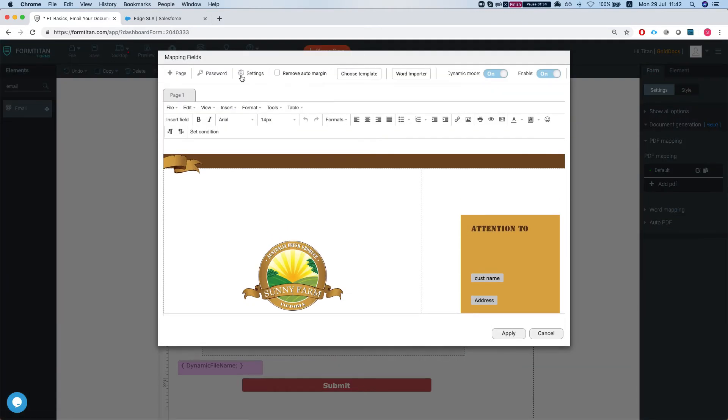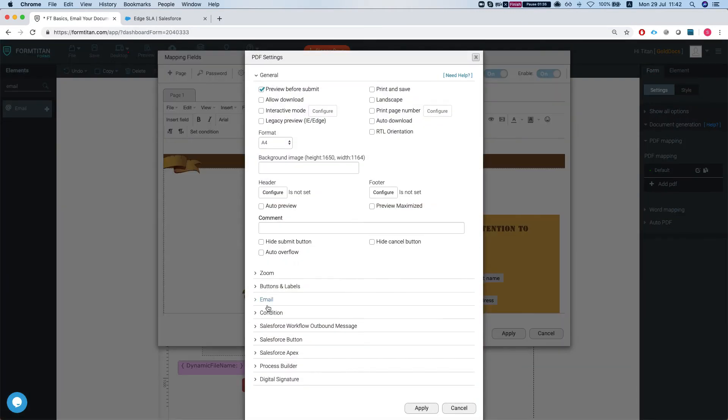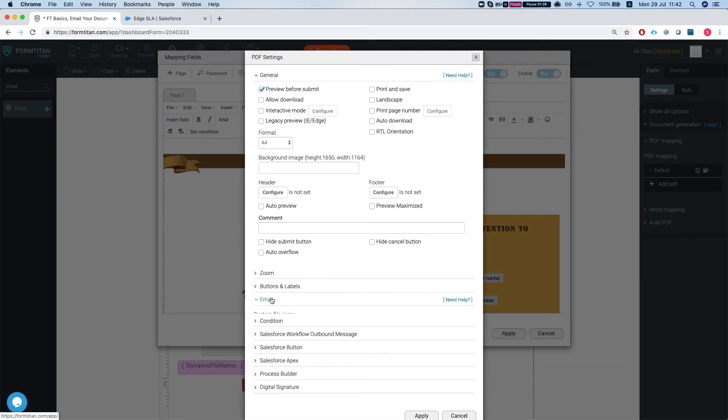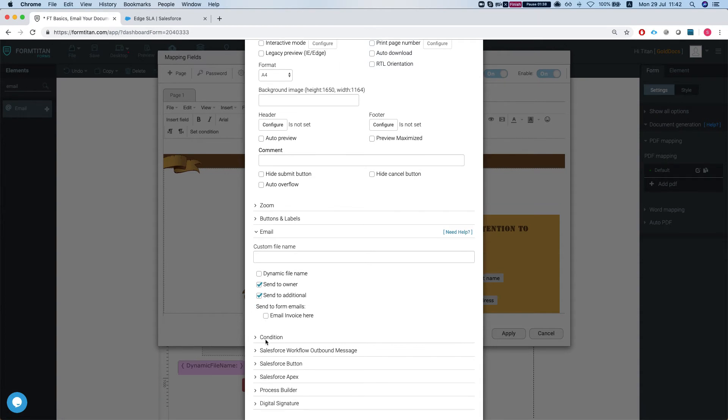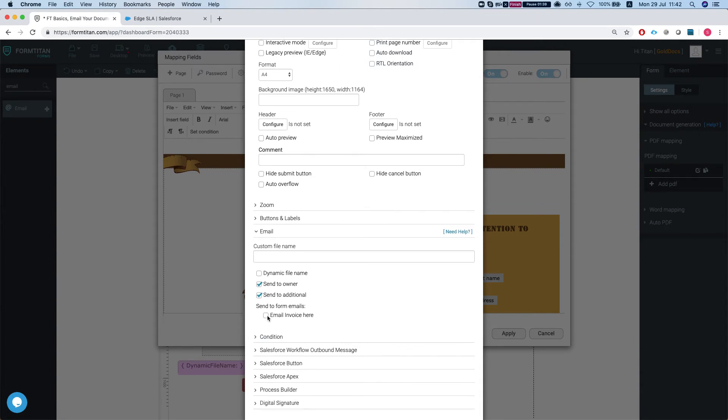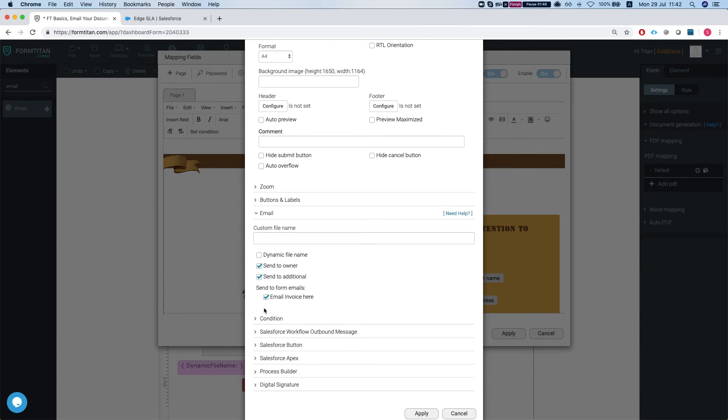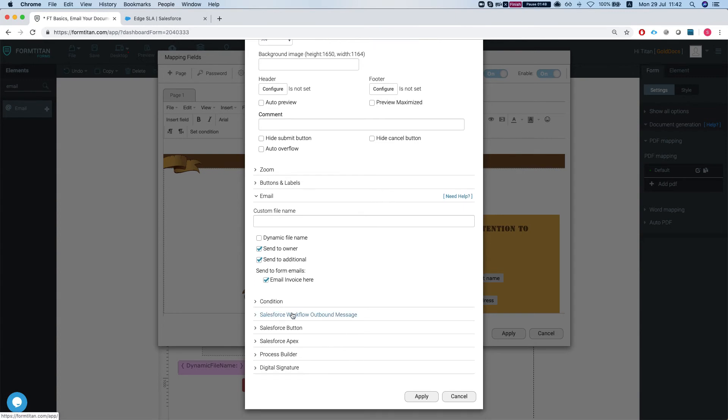And then I'll head back to my PDF settings and head over to the email. And now we can see the email invoice here, email field, email element on my form, and that will get the attachment, that will get the document sent as an attachment there as well.